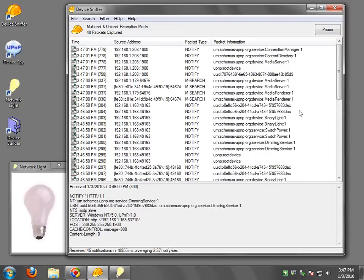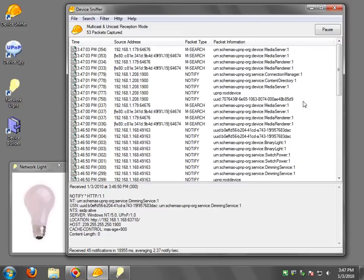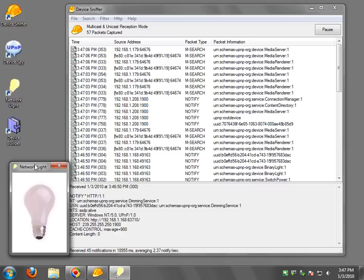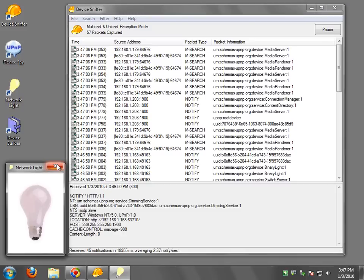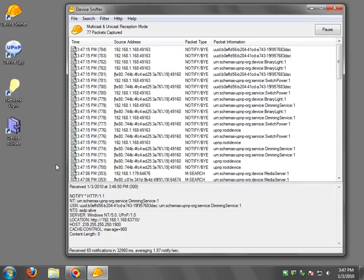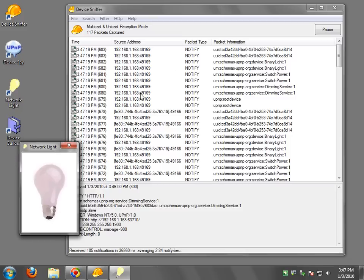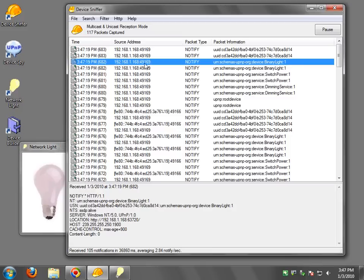This is the internal messages that are used to discover the devices and you can see my Microsoft home server here is sending messages on both IPv4 and v6 and so you see that show up and if I turn off the device you'll see notify bye-bye of the device. If I turn it back on you'll see notifications.